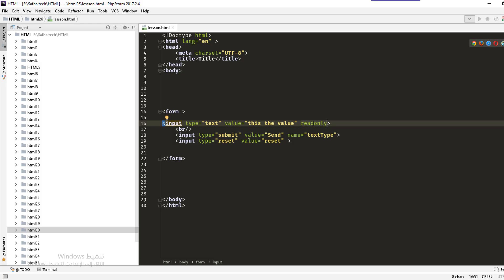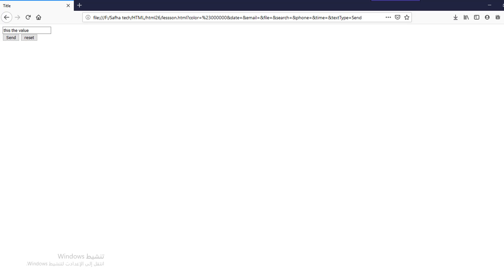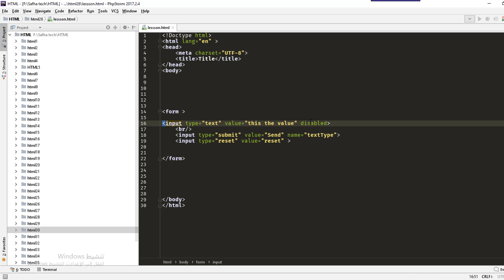The next attribute is disabled. Disabled means you cannot copy, edit, add, or delete — it's only for reading with no copying. The difference is that readonly allows reading and copying, while disabled prevents copying as well.